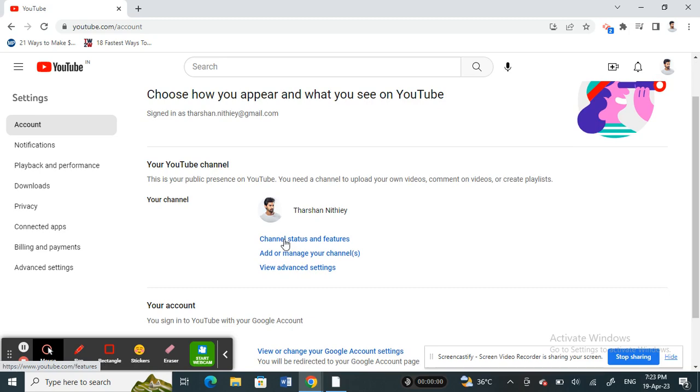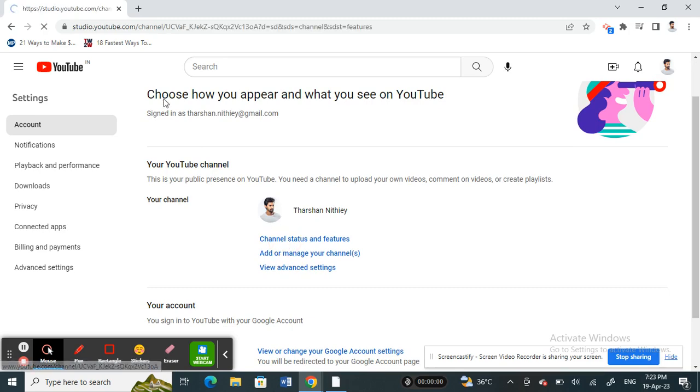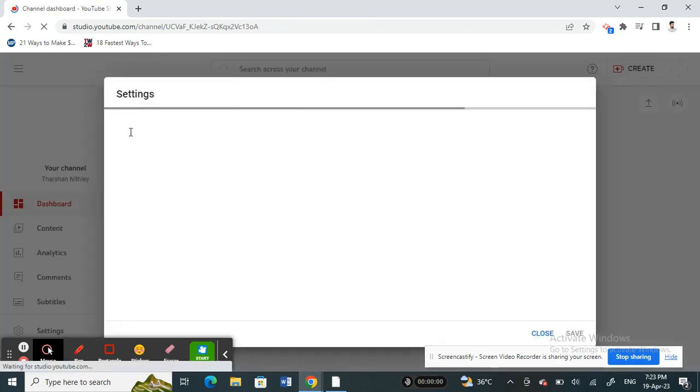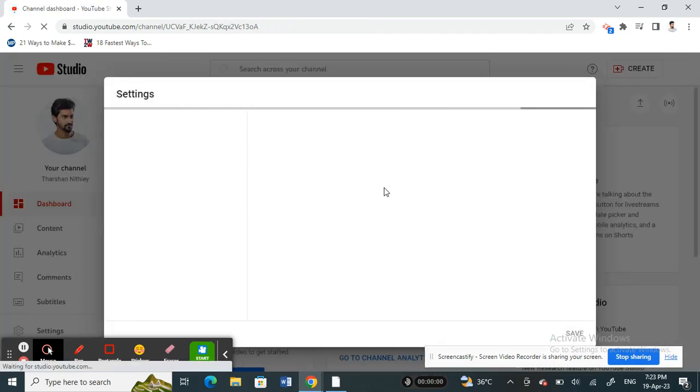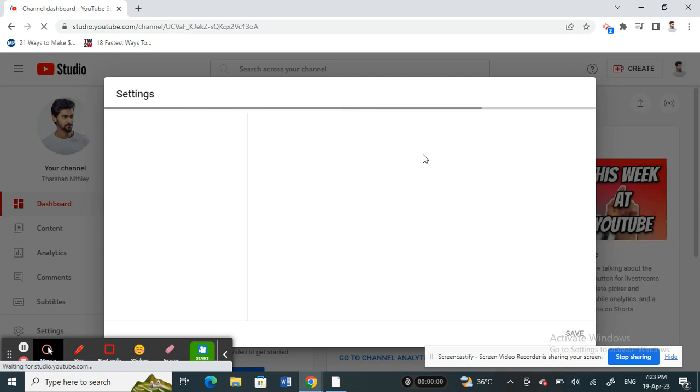Once you click on it, then you will click on the option called channel status and features. Just click on it and this will open up your creator studio. Get into your creator studio or dashboard.